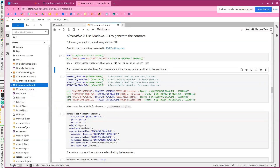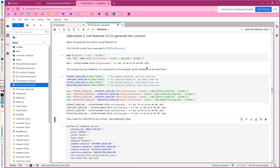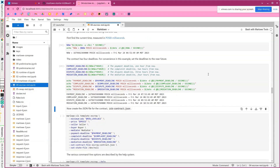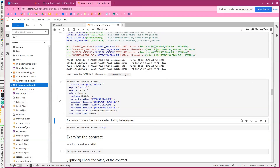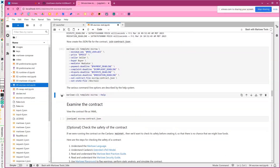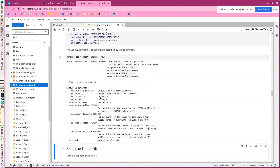Here's the current time in machine-readable and human-readable format. This contract has several deadlines — Marlowe contracts have timeouts for safety so funds are always accounted for. There are four deadlines: the initial payment by the buyer, the deadline for them to complain, the deadline for the seller to dispute, and then the mediator's deadline for their mediation decision. The Marlowe CLI tool has a template for the escrow contract. We give it the role names — seller and buyer — the price, and then these three deadlines, storing the output in a file called escrow contract.